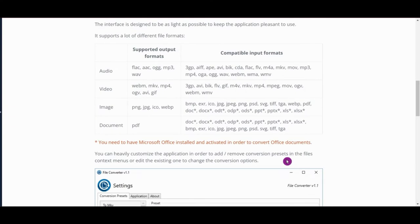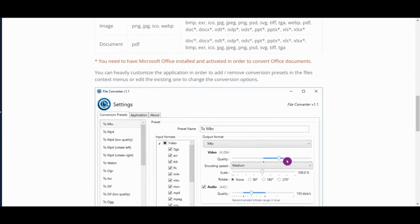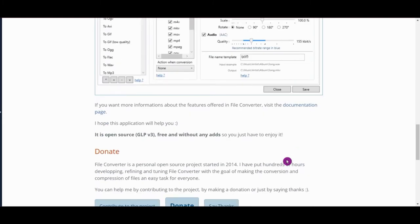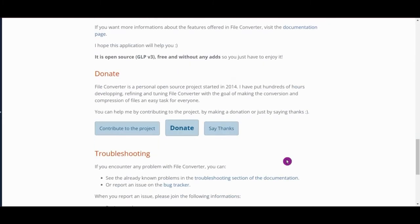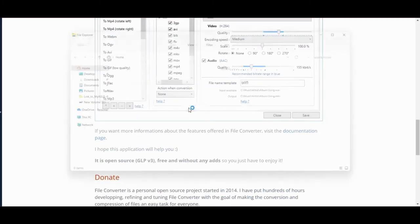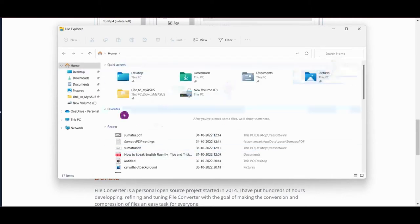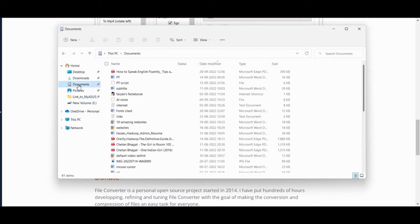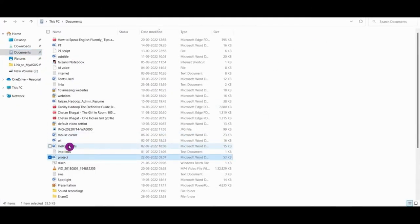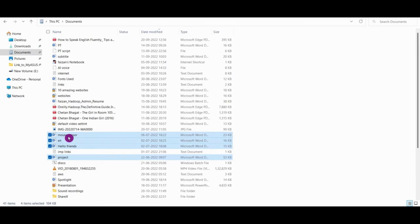The interface is designed to be as light as possible to keep the application pleasant to use. It supports a lot of different file formats like audio, video, images, and documents. You need to have Microsoft Office installed and activated in order to convert Office documents. You can heavily customize the application in order to add or remove conversion presets in the file context menu or edit the existing ones to change the conversion output.